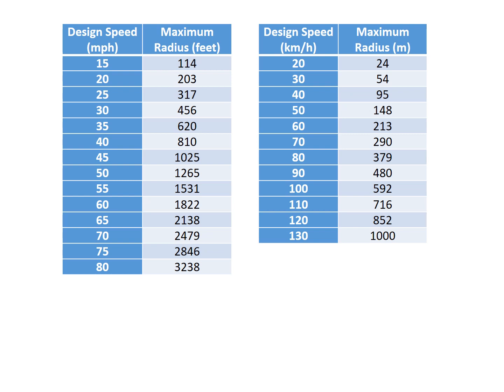So for instance, if you're looking at a road with a design speed of 60 miles per hour, we see that the maximum radius listed is 1822 feet. So any radius that's larger than 1822 feet does not need or is not going to benefit substantially from a spiral transition. Any curve with a radius that's smaller than that value or equal to 1822 is going to derive a benefit from that spiral transition.